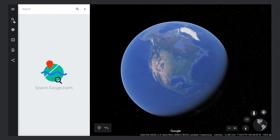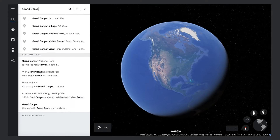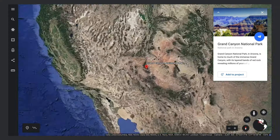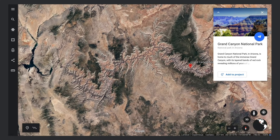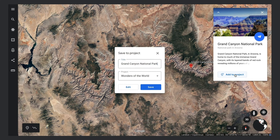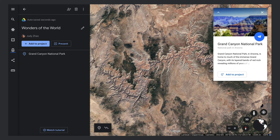You can start by searching for a place you'd like to add. When you've found a place you like, click the Add to Project button to save that place to your project. You'll see the place appear in the list of features in your project.